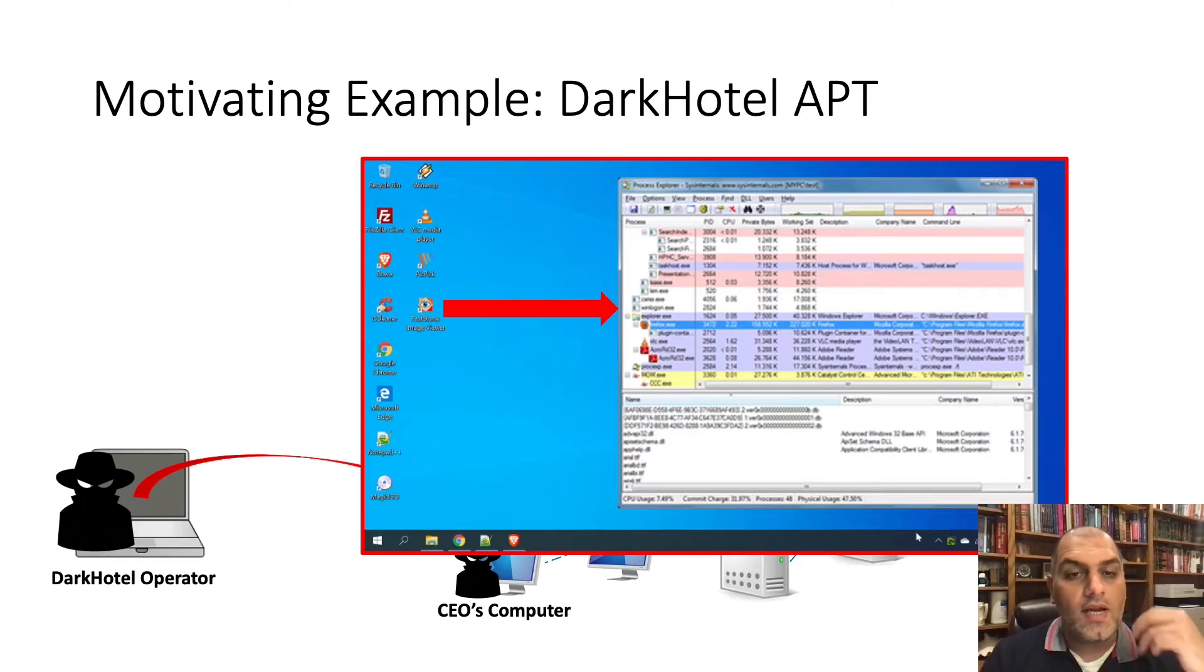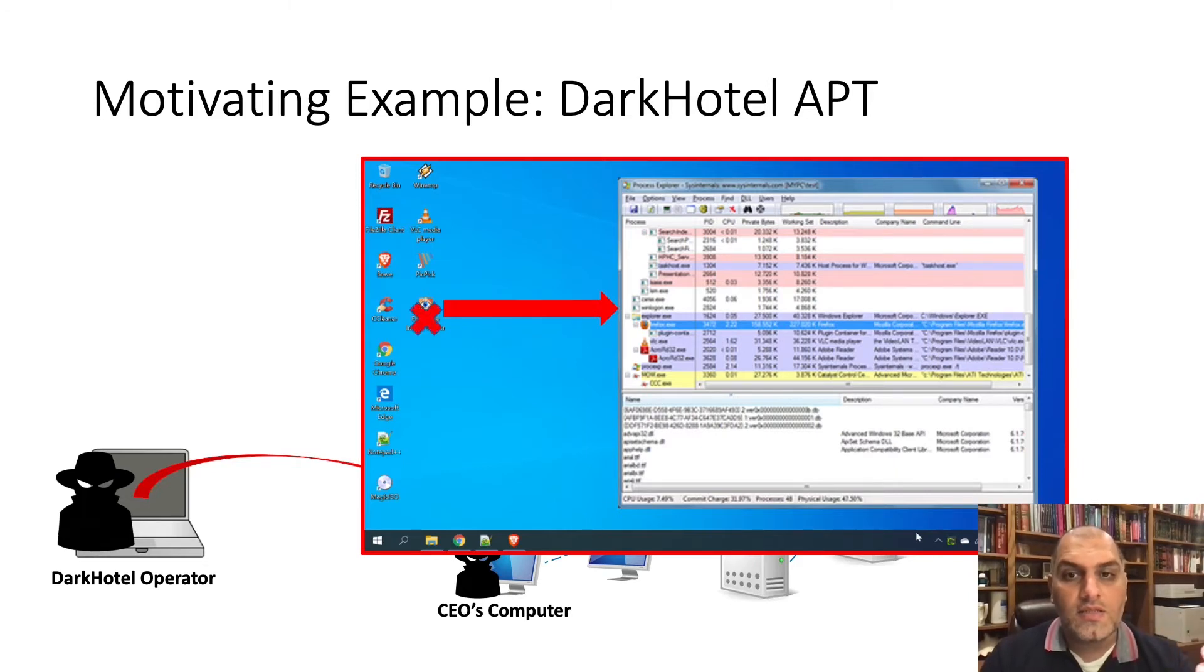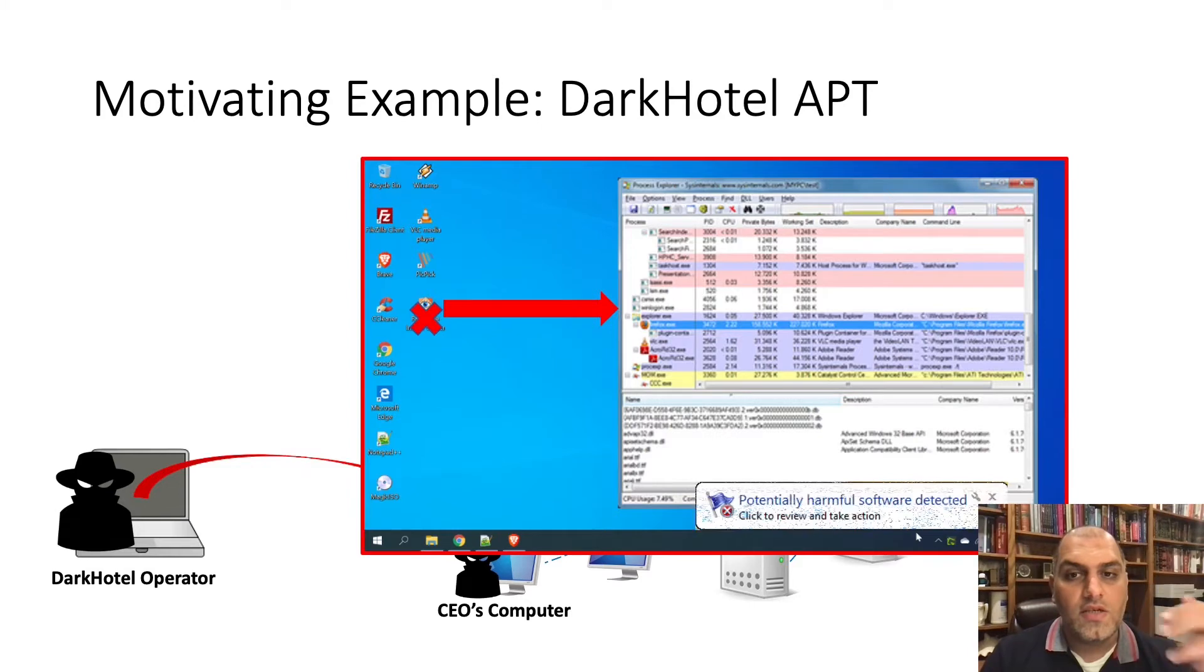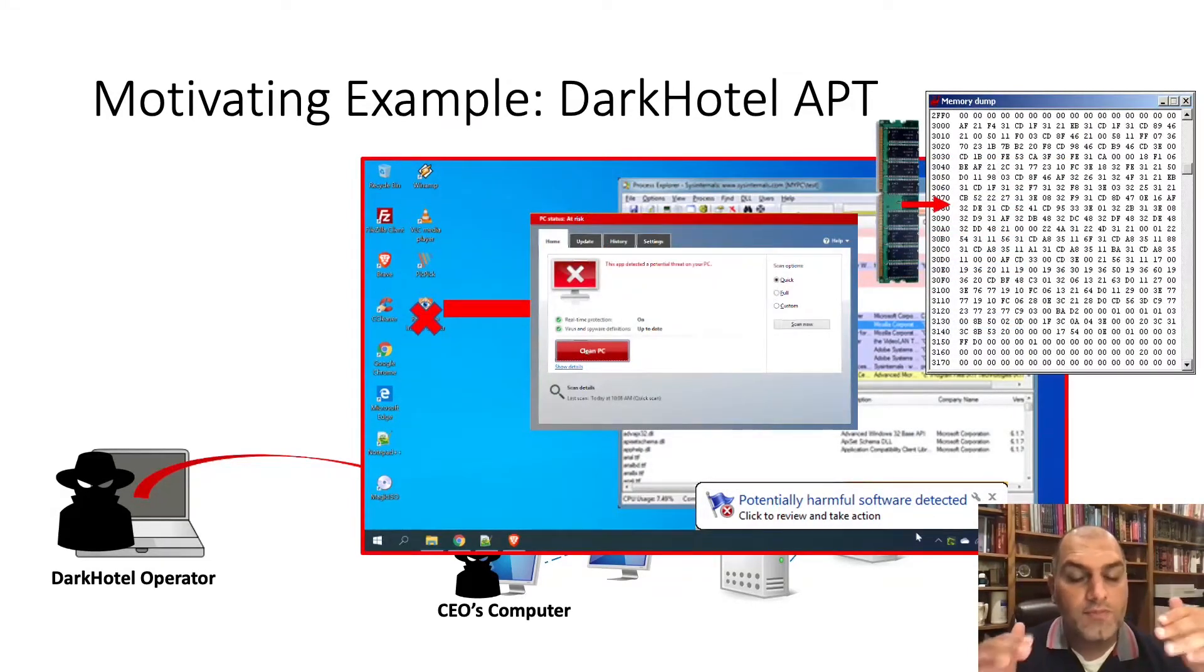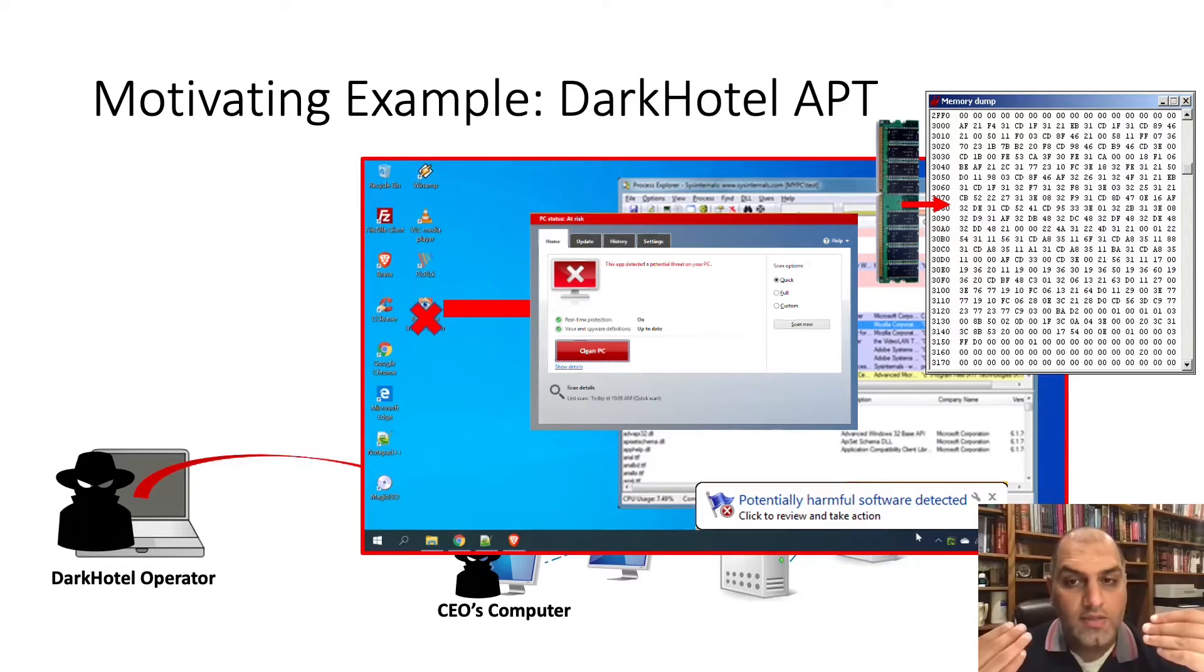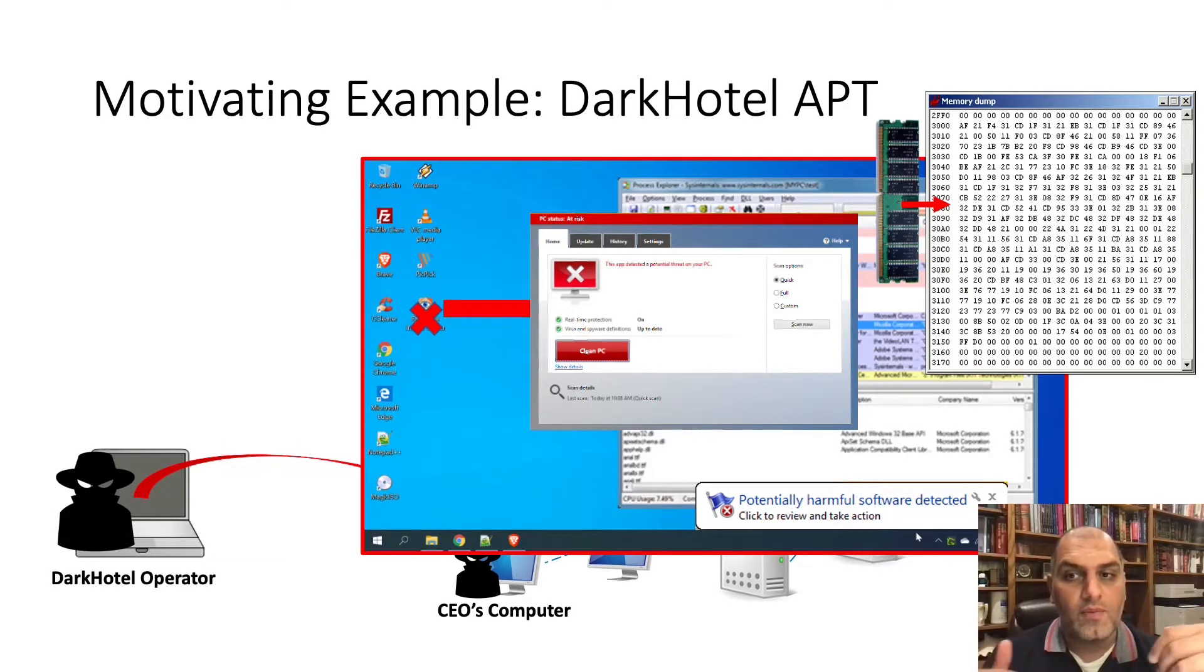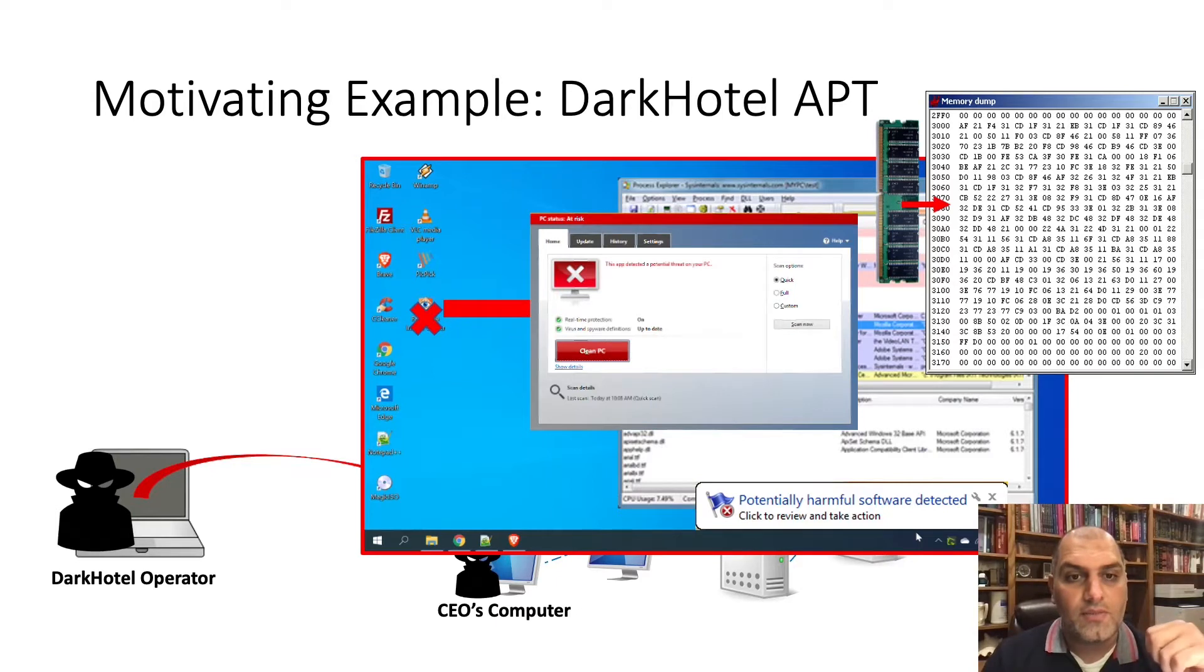When an IDS detects this anomalous activity, it alerts the end-host agent to terminate the process and capture a memory snapshot. At this point, incident responders must quickly understand Dark Hotel's capability from the different available forensic sources to prevent further damage.